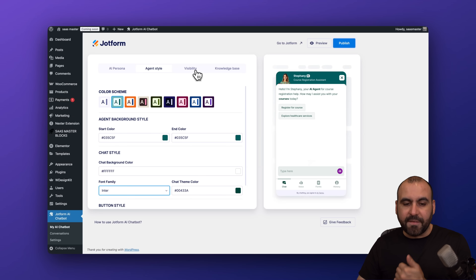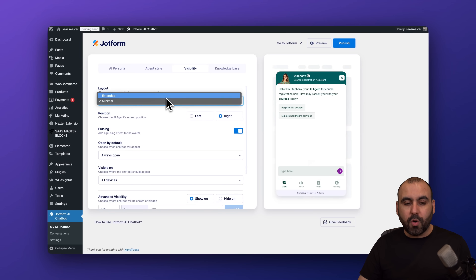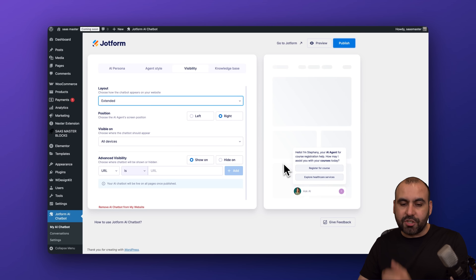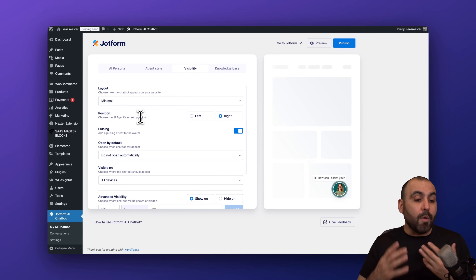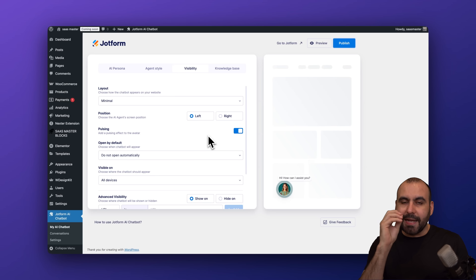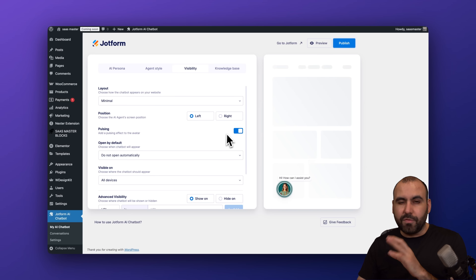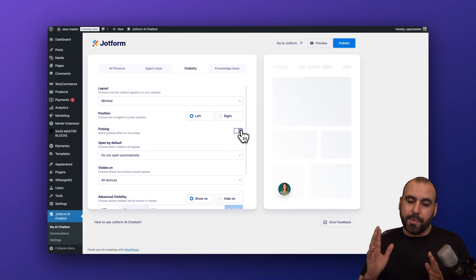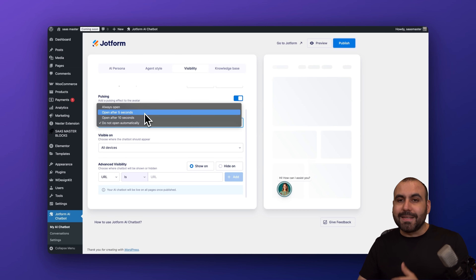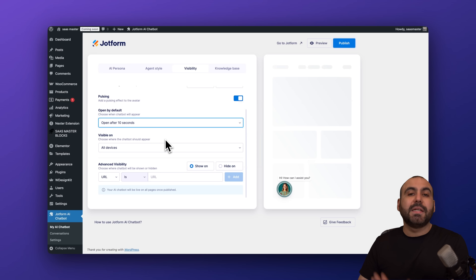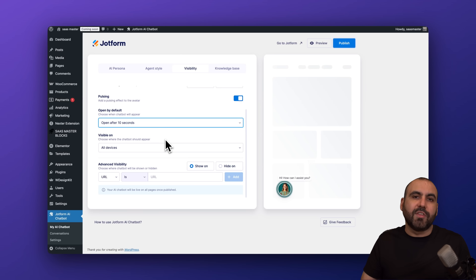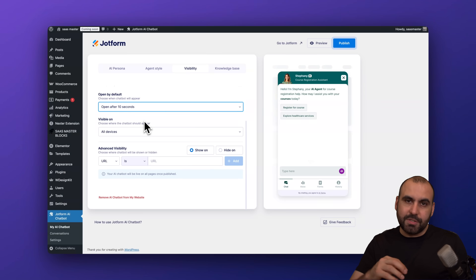Next is the visibility tab. For layout, we can keep it minimal or extended — extended adds more info and buttons to get started. I'm keeping it minimal. For position, I'm sending it to the left. There's also a pulsating option — the icon pulses to guide the viewer's eye. I'm keeping it on. For open by default, I like setting it to open after 10 seconds — it gives visitors time to look at the site before the chat pops up.